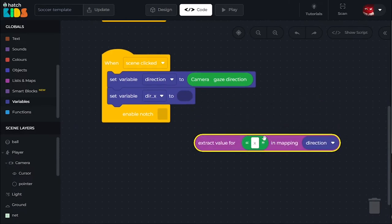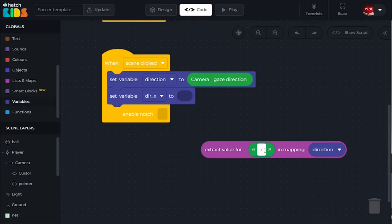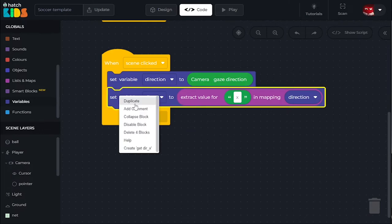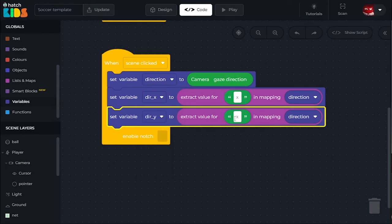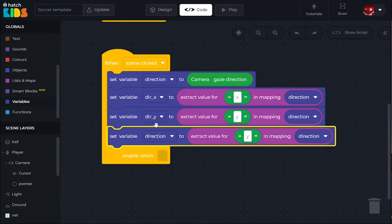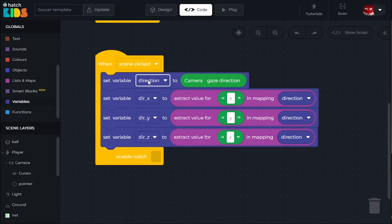This block will take out the X value of the direction variable and store it in dir_x. Duplicate this block and change it to set dir_y by extracting the Y value from direction. Similarly, duplicate again and set dir_z by extracting the Z value from direction. Now dir_x, dir_y, and dir_z will only contain the X, Y, and Z values of the direction variable.